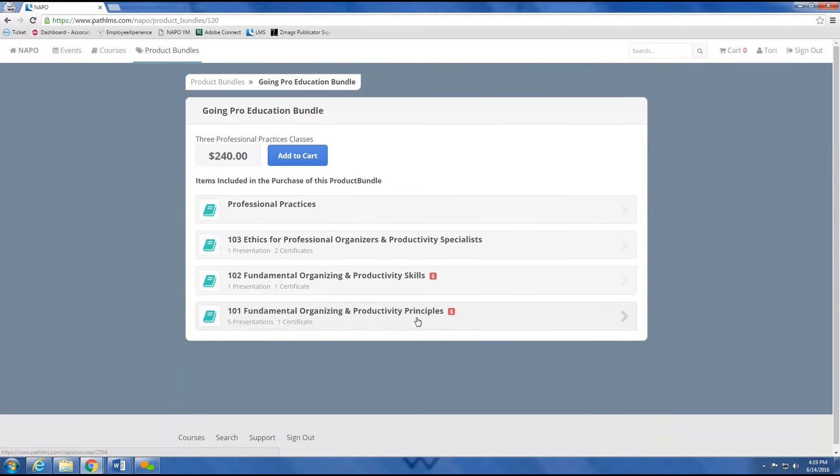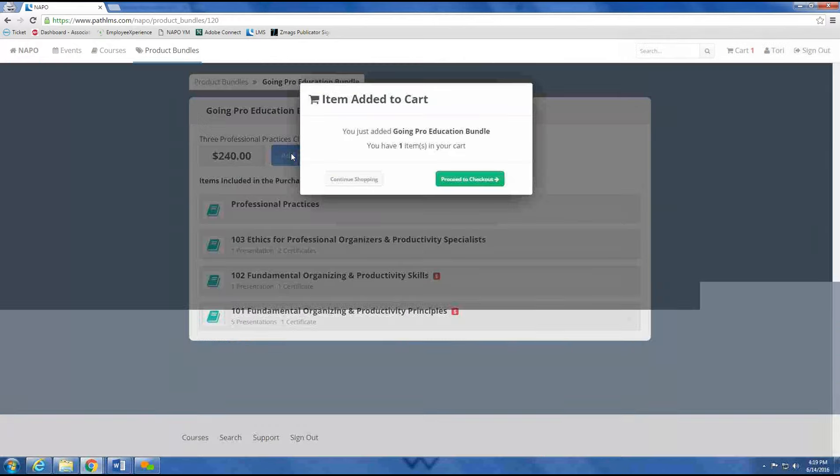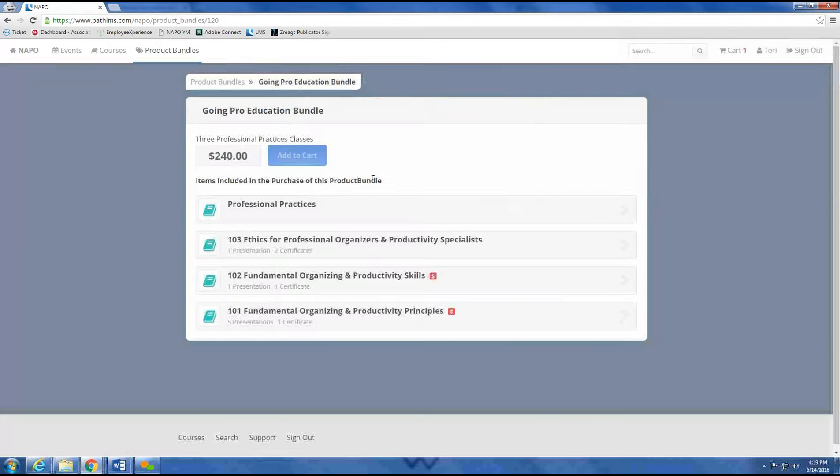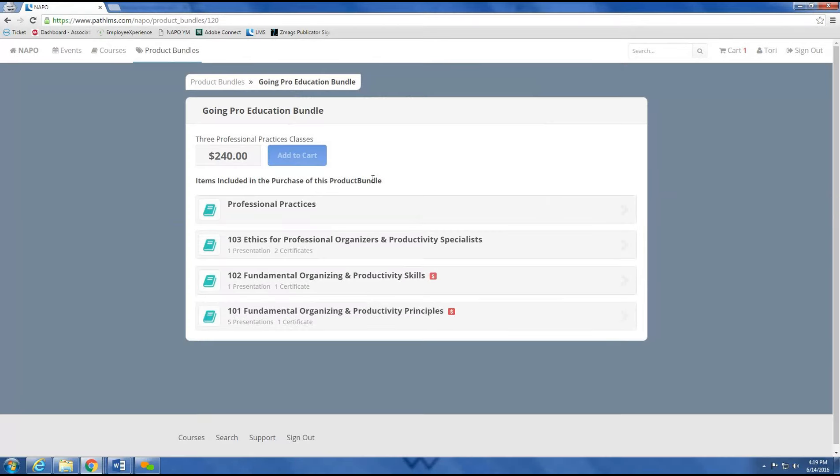can see the courses here and click Add to Cart when you want to move forward with your purchase. For now I'll continue shopping, but once I've checked out, I'll have access through my Going Pro Education bundle to all of the professional practice courses.